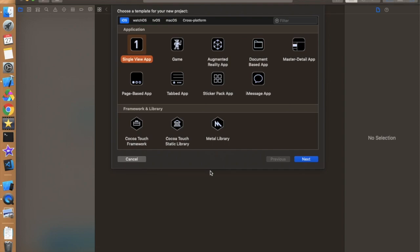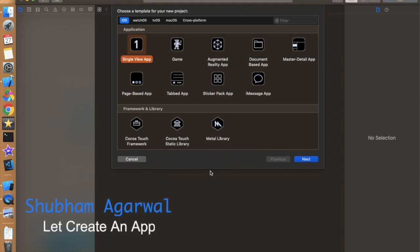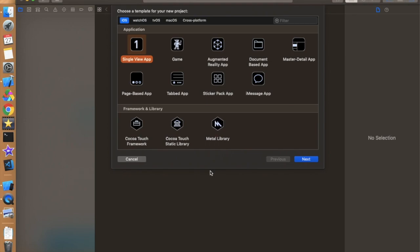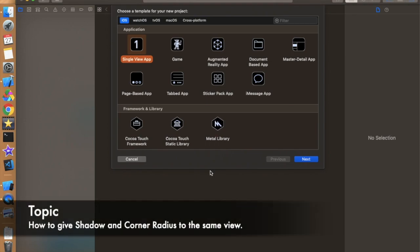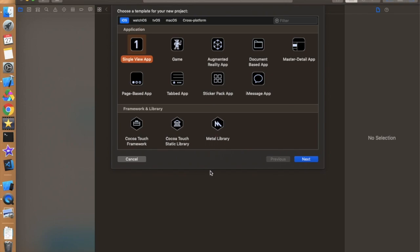Hello everyone, I hope you guys are doing well. I am Shubham and you are watching Let's Retain App. So in today's tutorial we are going to talk about a basic problem which every developer faces, and that is trying to give a shadow with a corner radius.